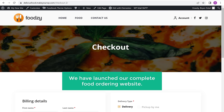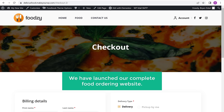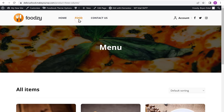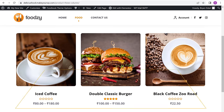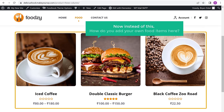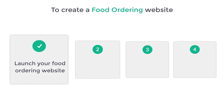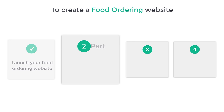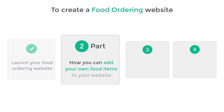So now we have launched a complete food ordering website. Now if we go to food, you can see that we have the sample food items. Now instead of this, how do you add your own food items here? Next, let's go to the second part of this tutorial where we see how you can add your own food items to your website.